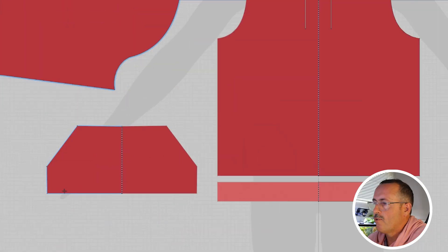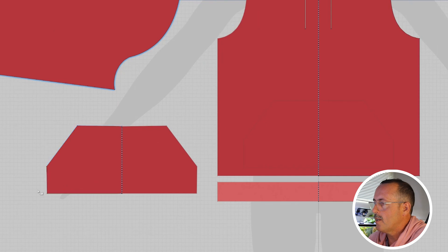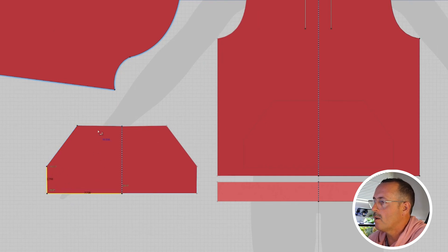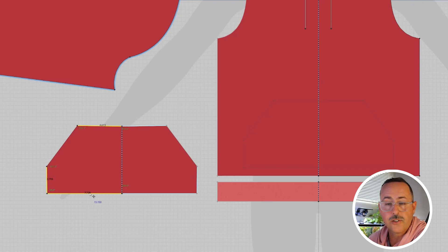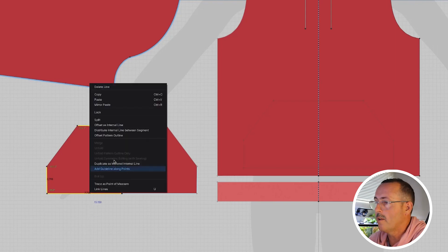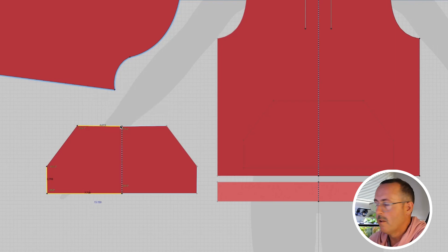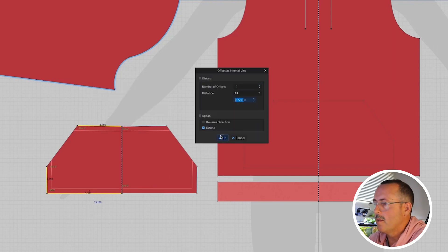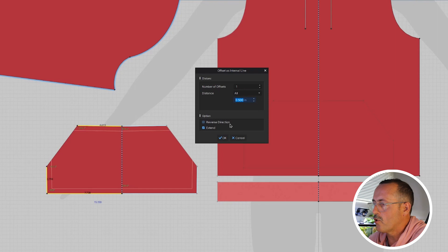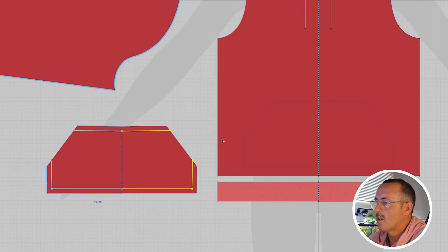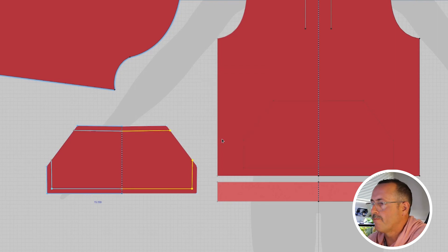Now let's tweak the pocket a little bit. First thing is we need to select the edges here with the edit pattern tool, and then we're going to right-click and offset as internal line again. These will be about a quarter inch, half inch, whatever you like. These are going to be for the top stitching.